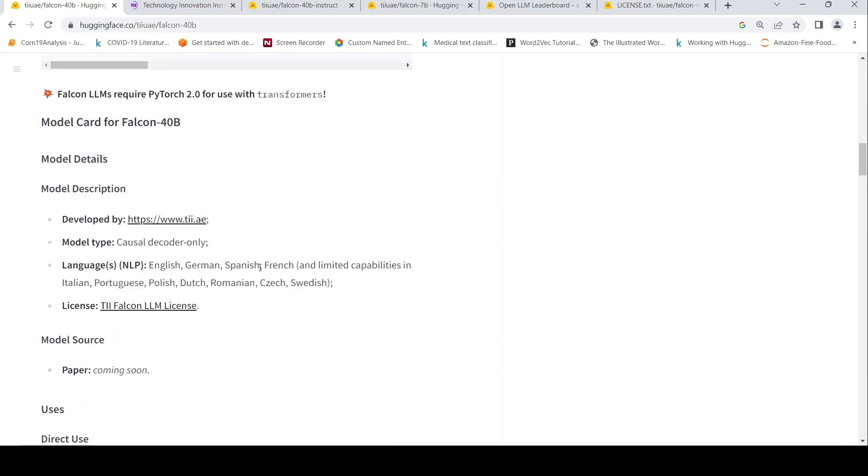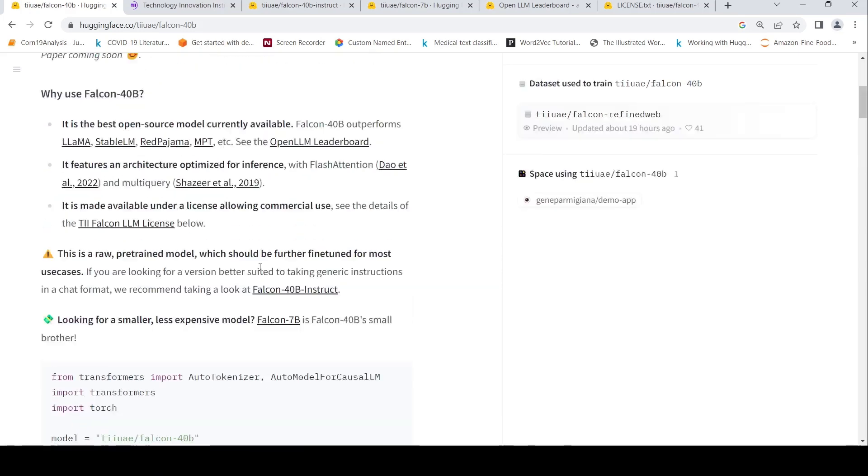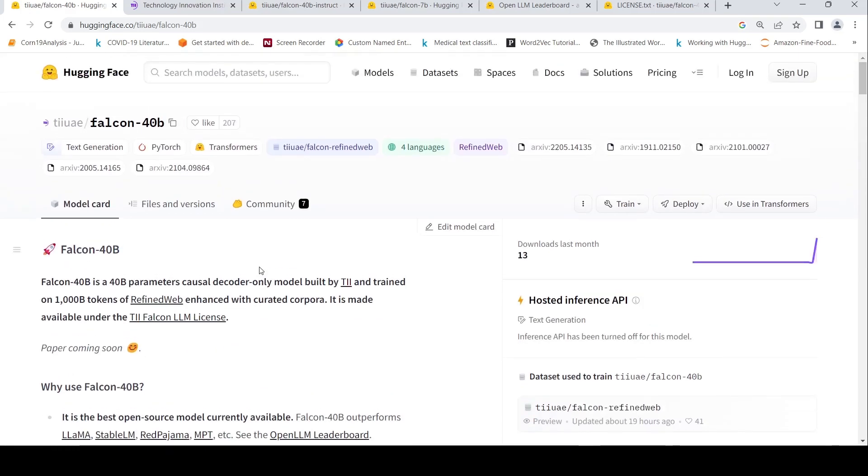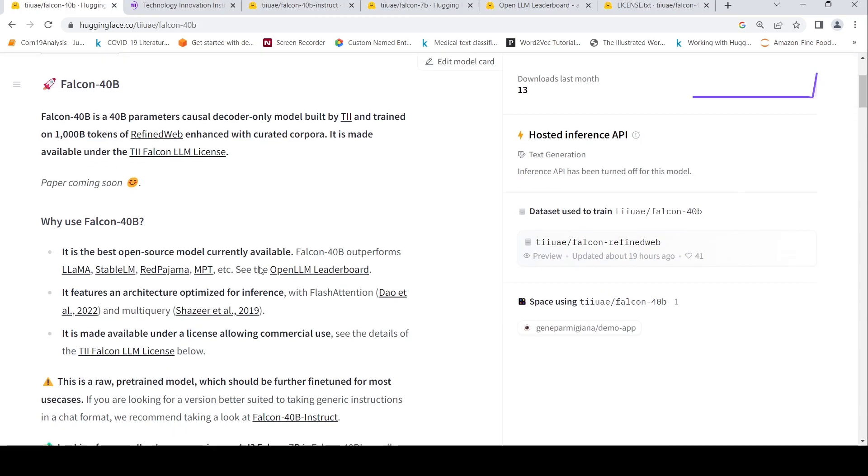So that's about Falcon 40 B, a new model which is supposed to be better than LAMA. It is claimed to be the best open source model currently available.